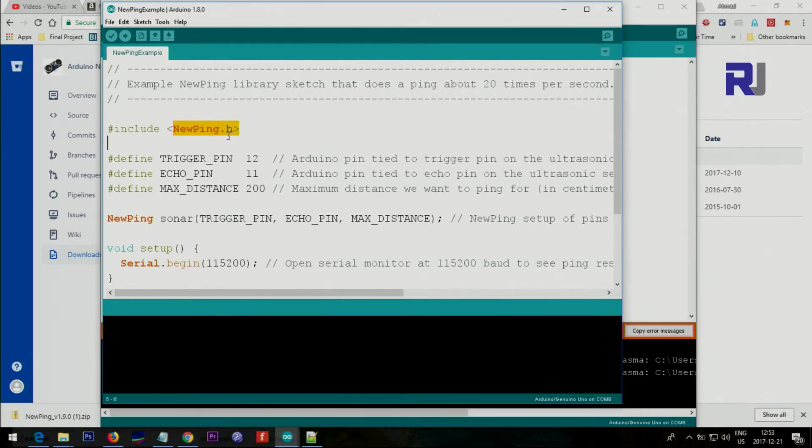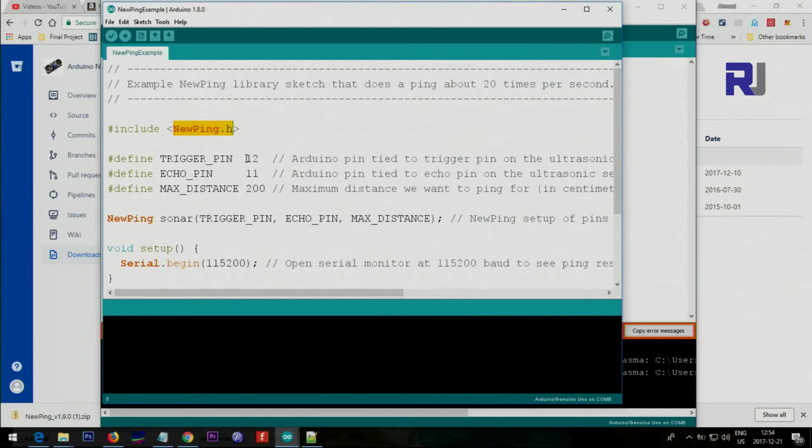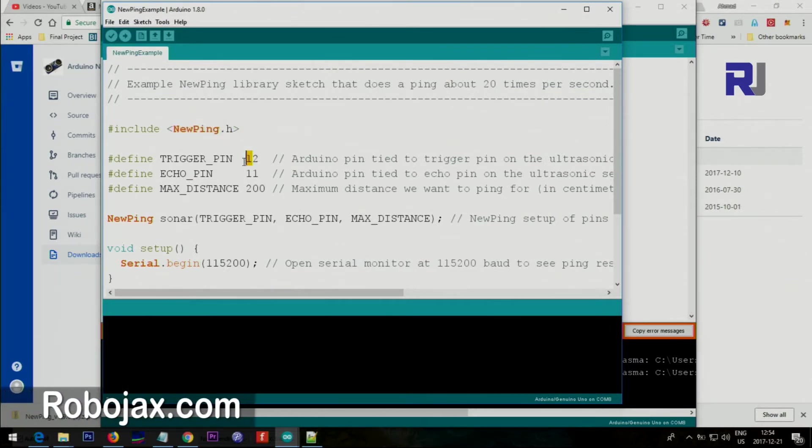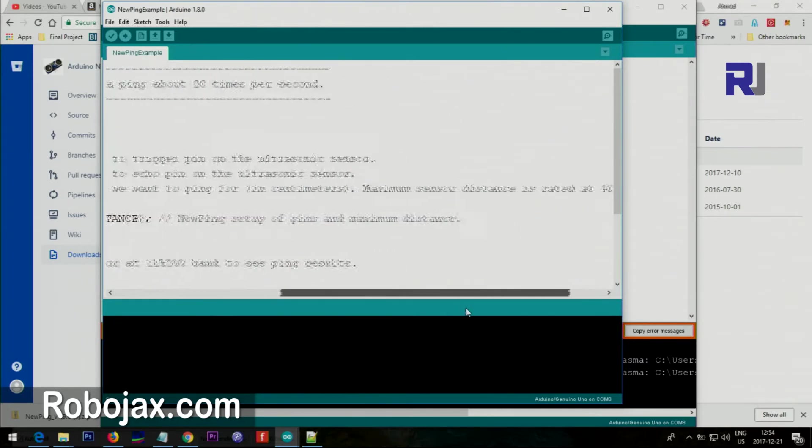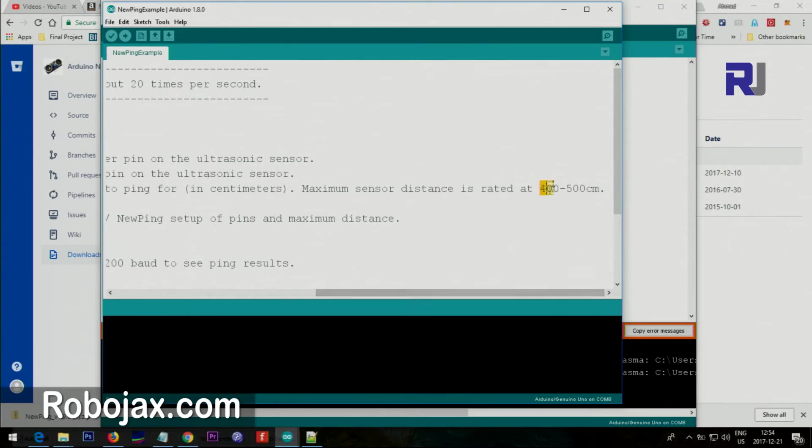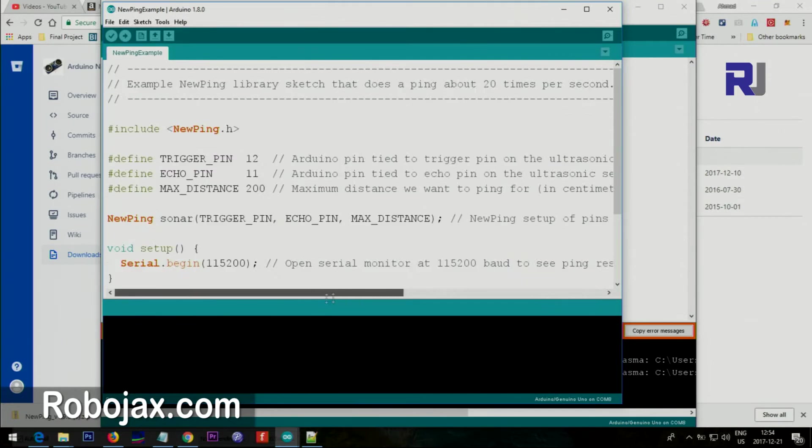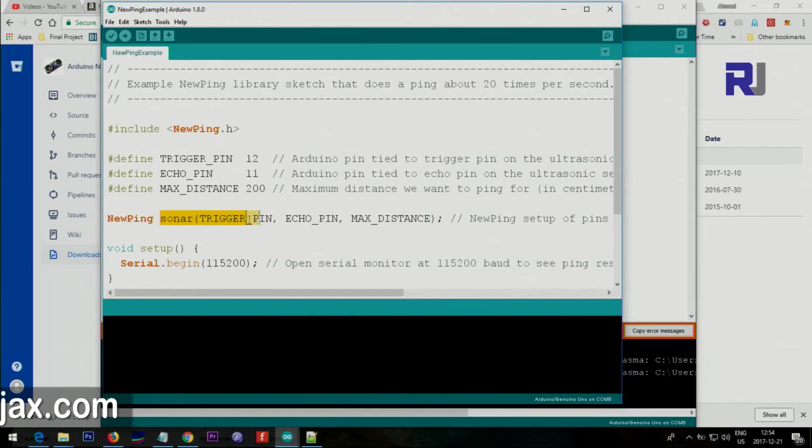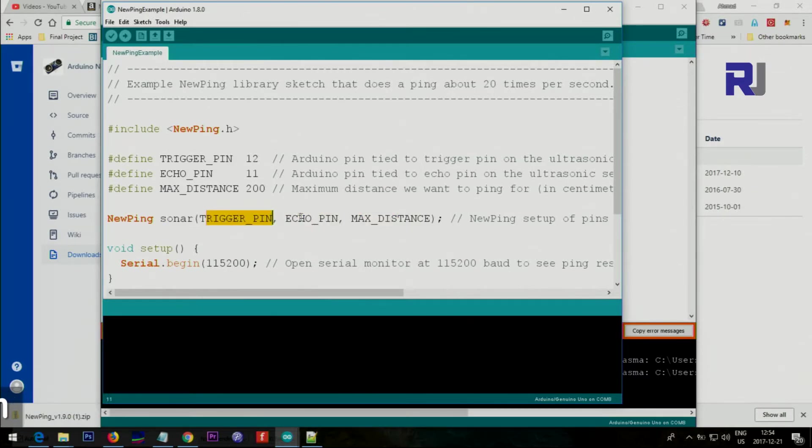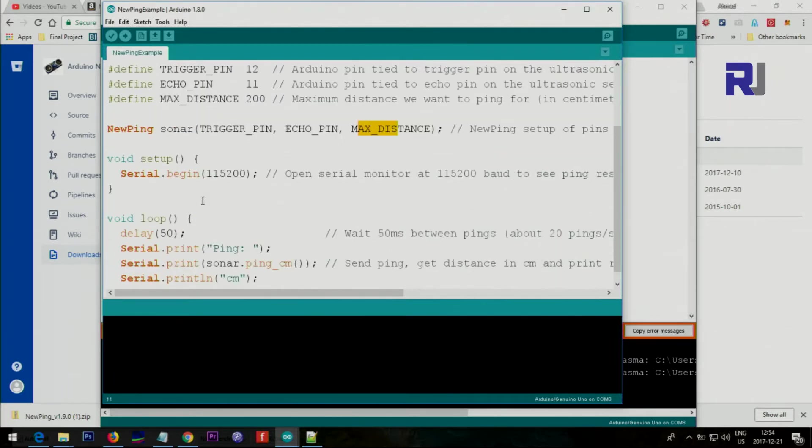This is the header file that once you download the library will be included. The trigger pin from the module we connect to pin 12 here, and echo pin will be connected to pin 11. The maximum distance you'll be working - just put it here. According to the documentation it says 400 to 500 centimeters, so you can enter anything between those ranges.